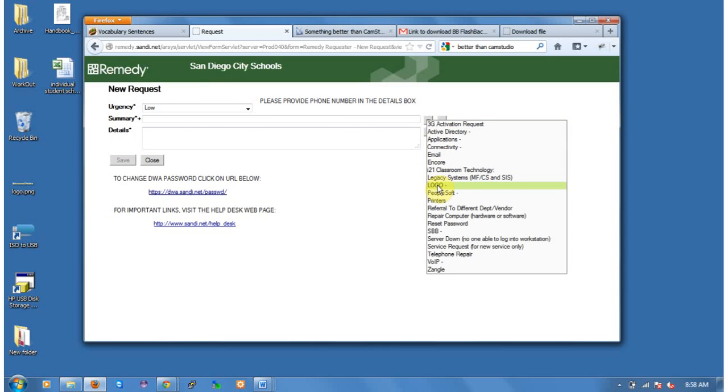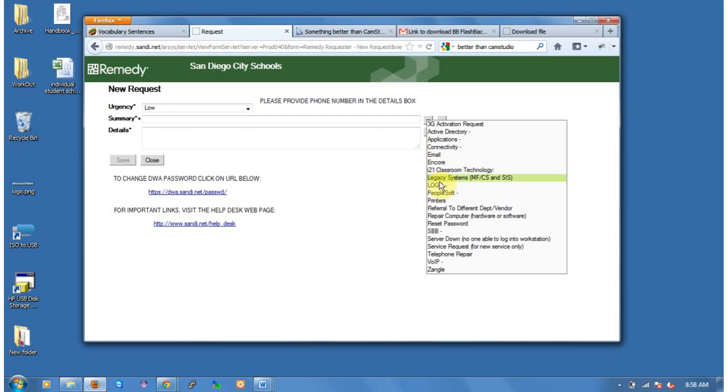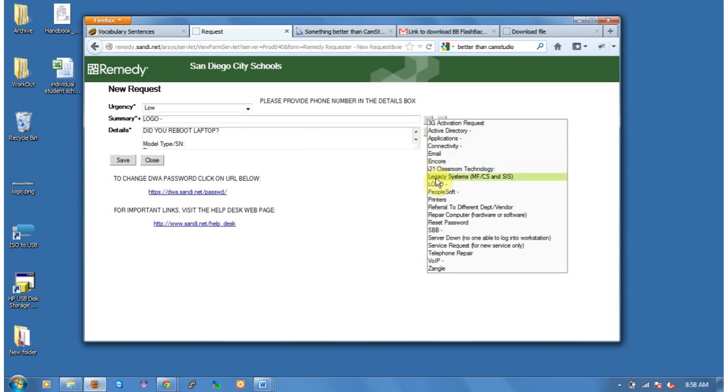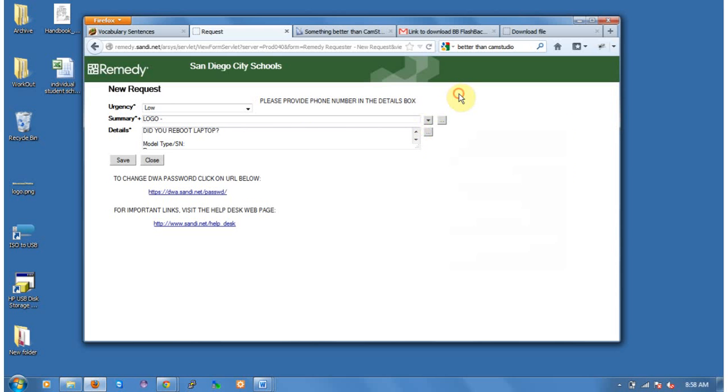And we're going to go ahead and down to Logo. So if it's a regular student laptop, we'd select Logo. If it was a loaner, we would select I-21 Classroom. So that's the logo for the X-21Es, the Lenovo X-21Es. Remember, don't type into the summary. You need to actually select it from this list, or it won't get routed correctly in the system.